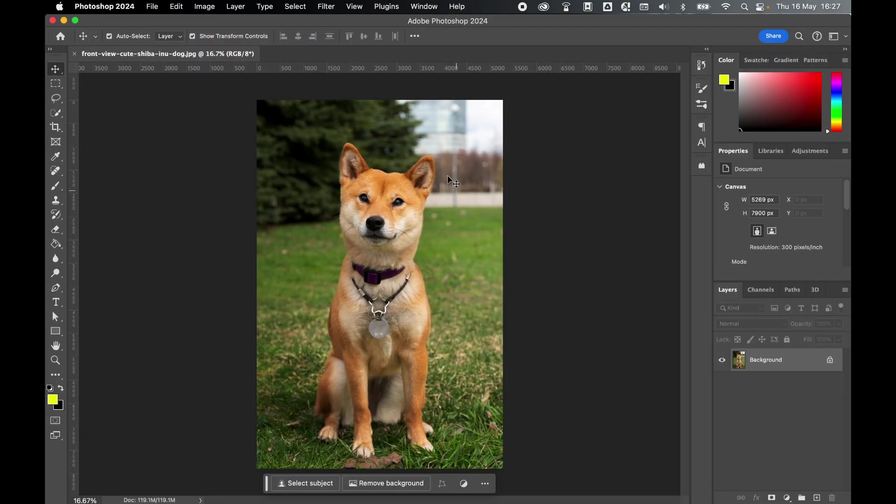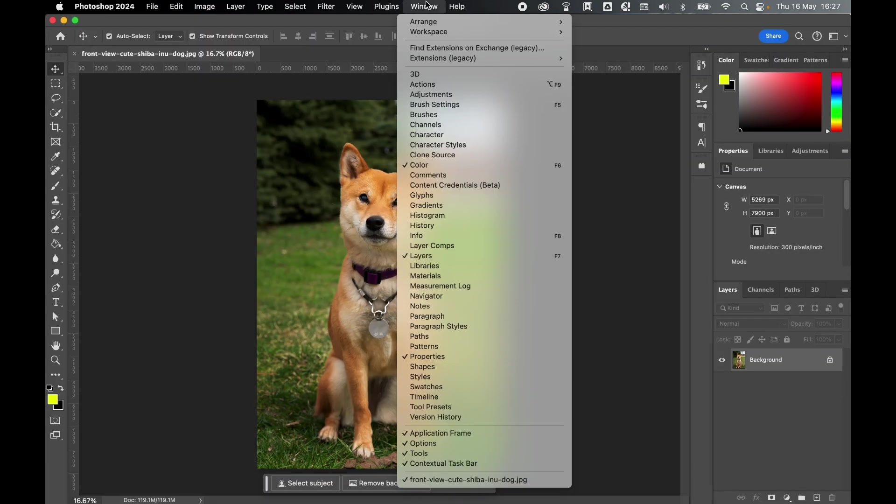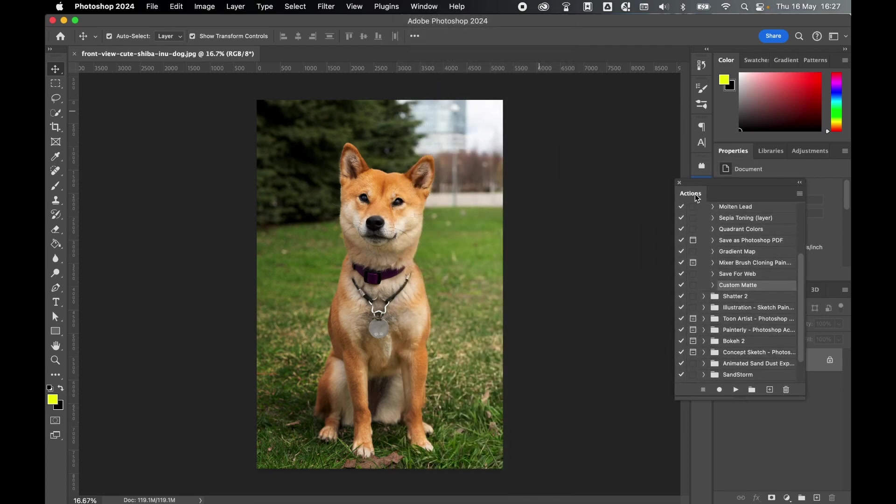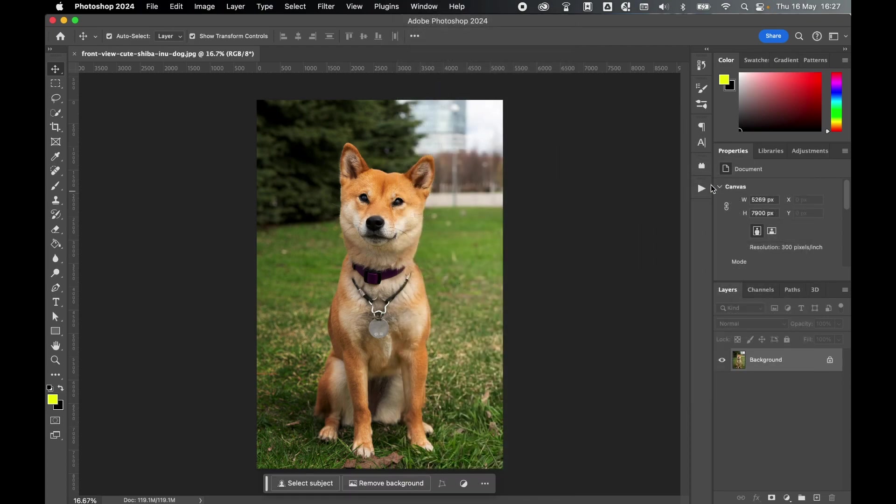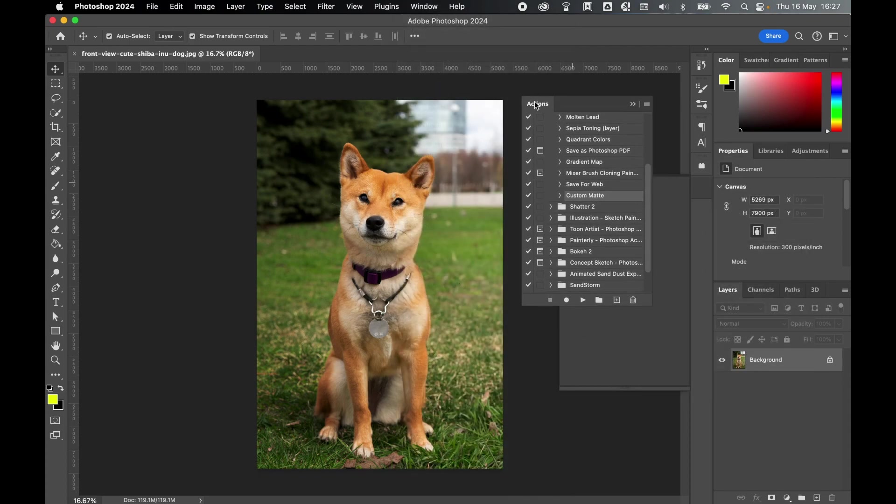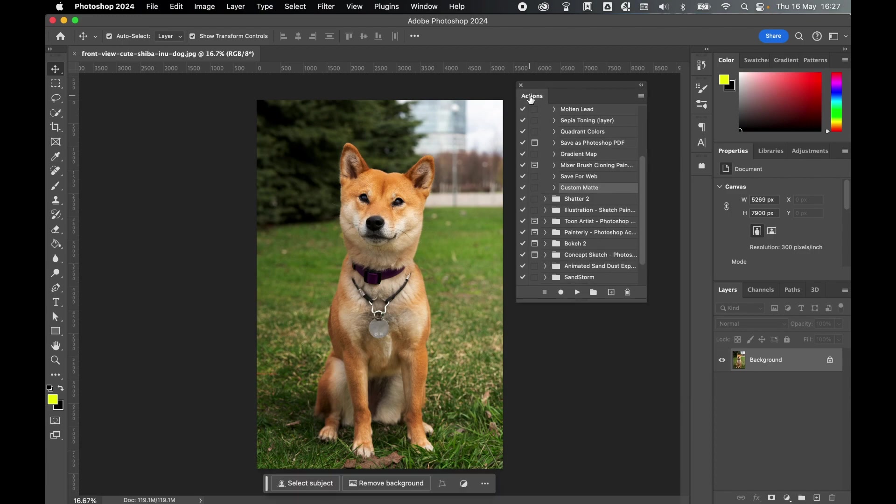With the image open in Photoshop, go to Window, Actions, and if the Actions panel appears in the side here, just be sure to click it out and drag it onto the canvas.